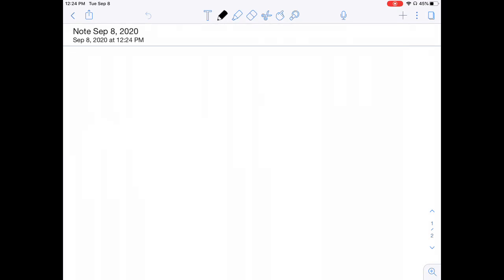A little-known feature in Notability is the ability to record the teacher's lecture or discussion while you're also taking notes. All you need to do this is press on the little microphone at the top to get started and then just take your notes as you normally would.